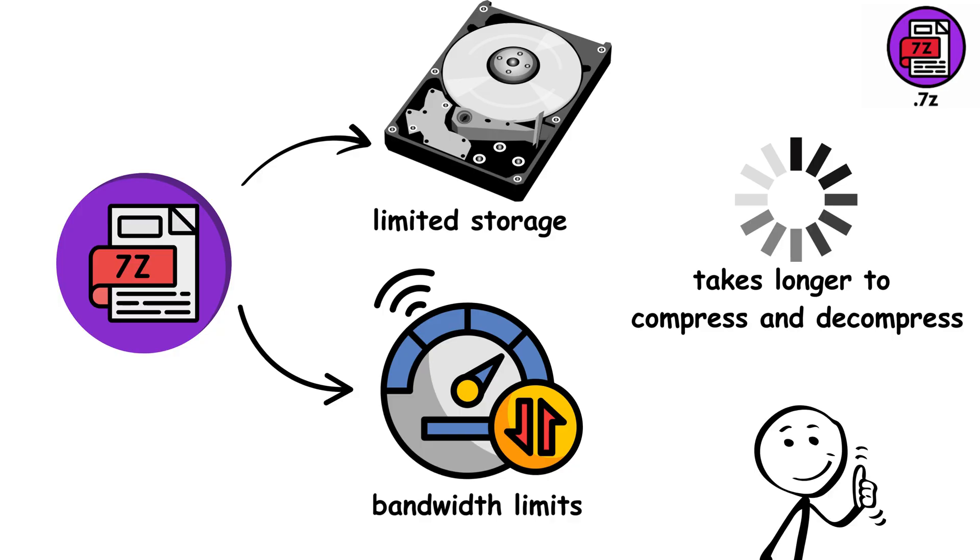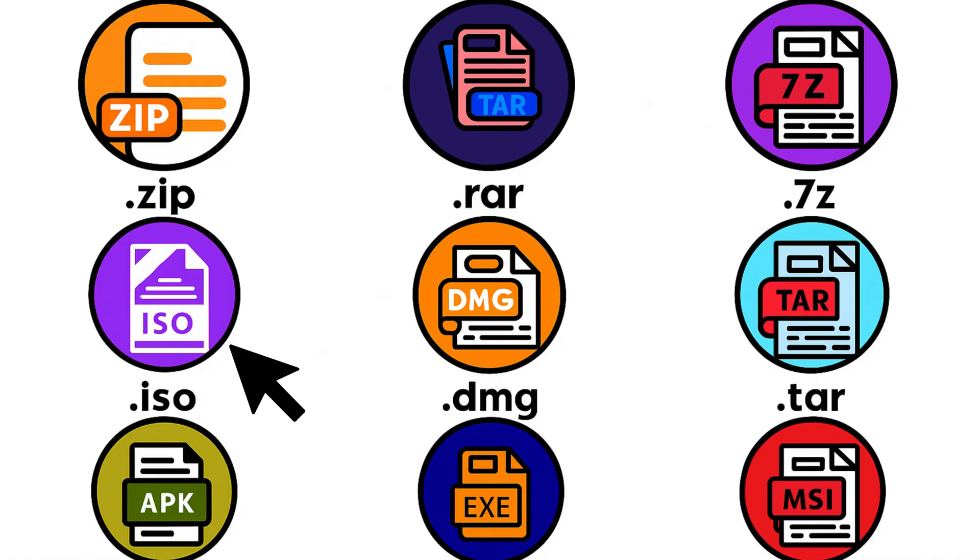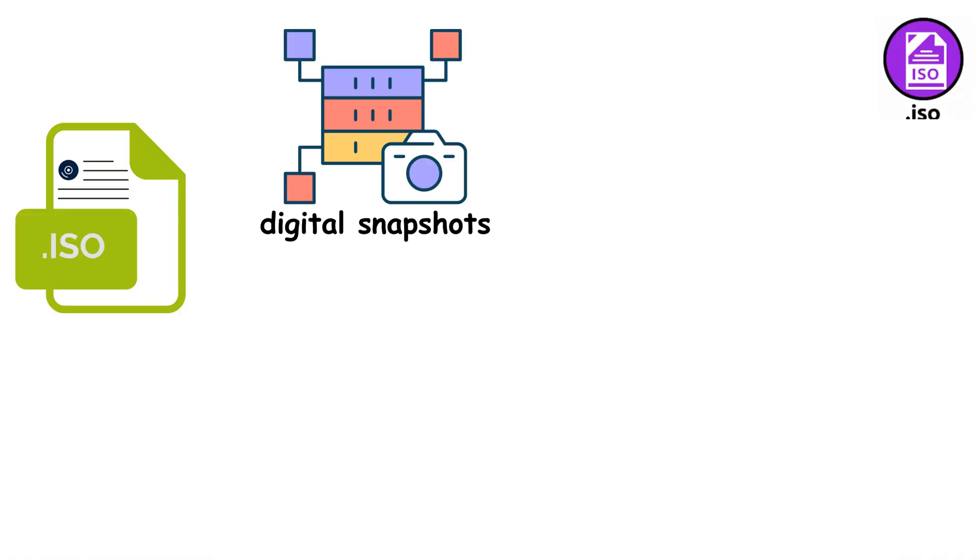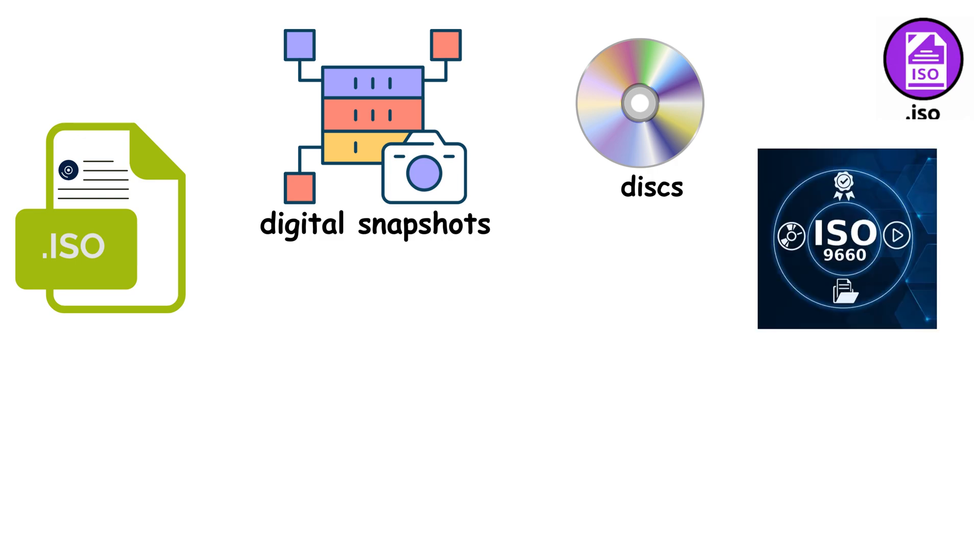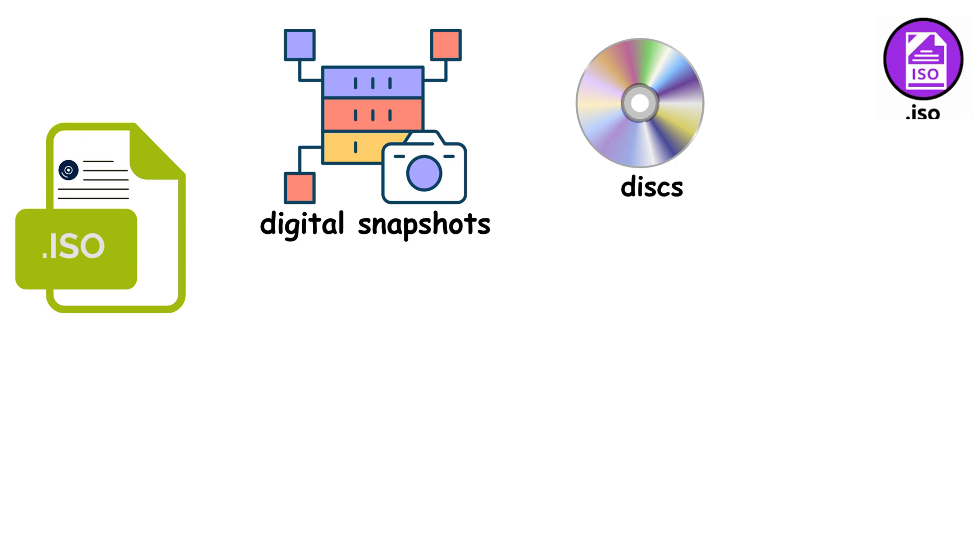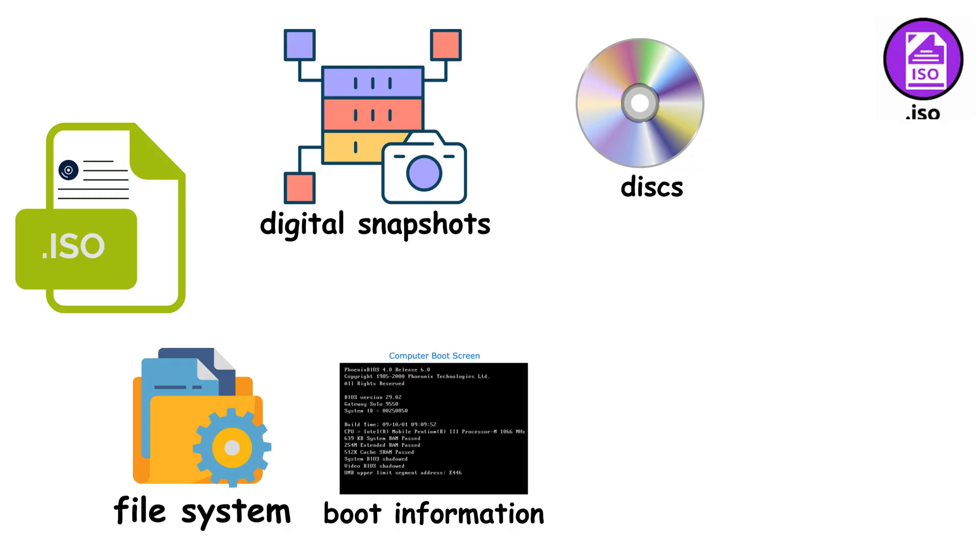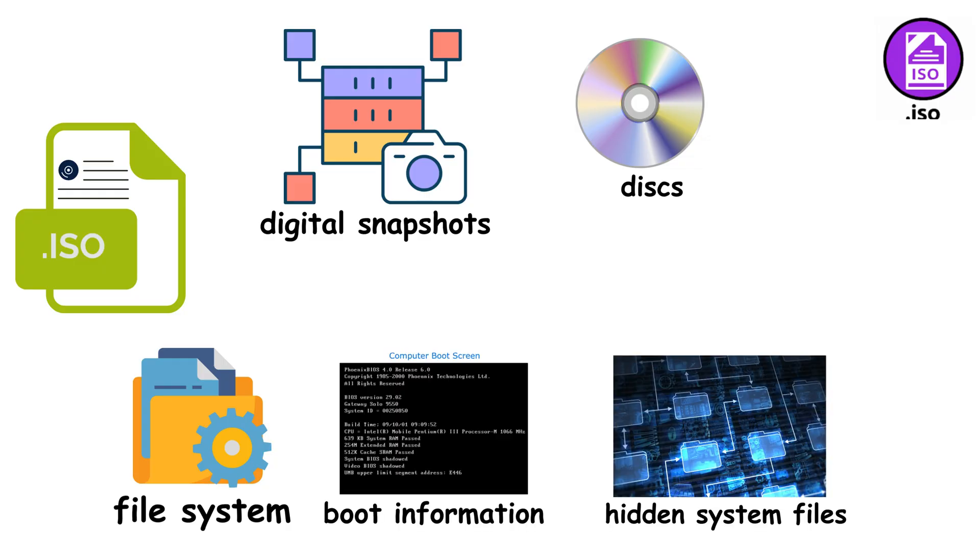ISO files are digital snapshots of complete disks. Named after the ISO-9660 standard, these files contain everything: the file system, boot information, and even hidden system files. Here's why ISOs are game changers.